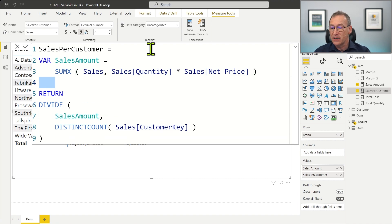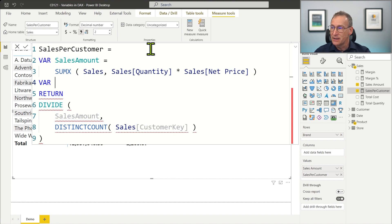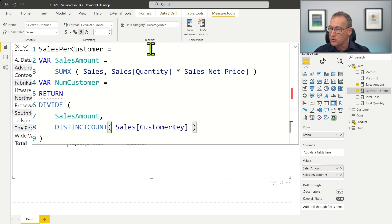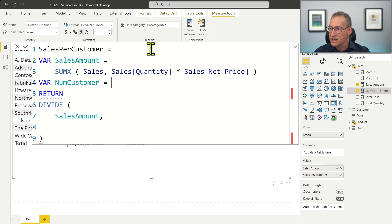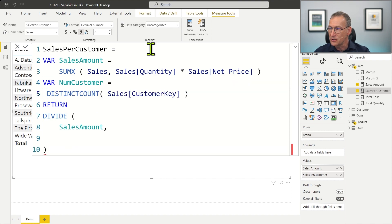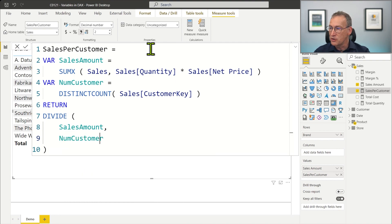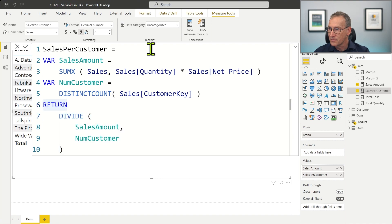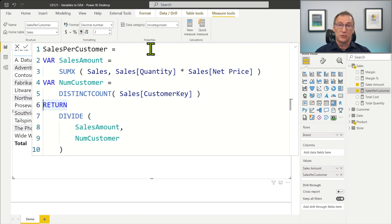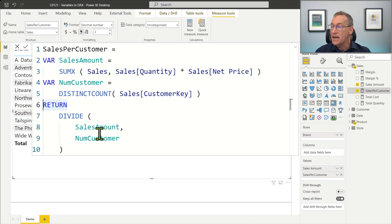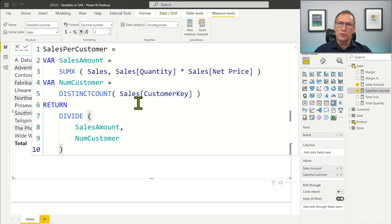I can add multiple variables in the same block. So I write a number of customers by computing the distinct count of sales customer key. Then on a new line, I divide sales amount by number of customers. This code is now easier to read. It produces the very same result as the previous one, but by providing names for expressions, it is much easier to read the content of my DAX code. So using variables makes the code a lot more readable.